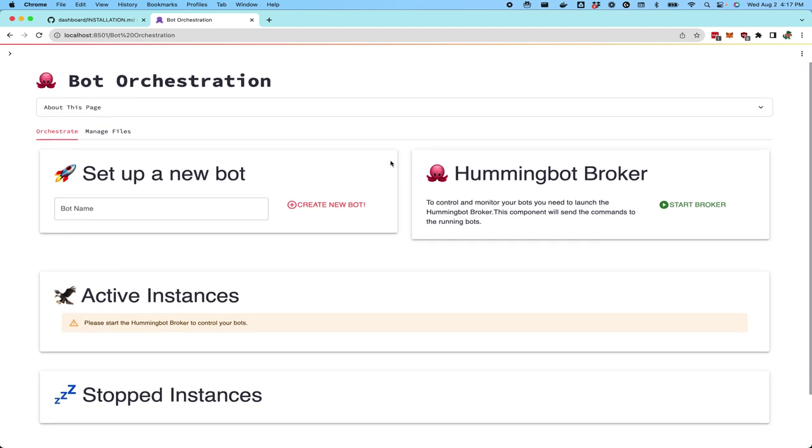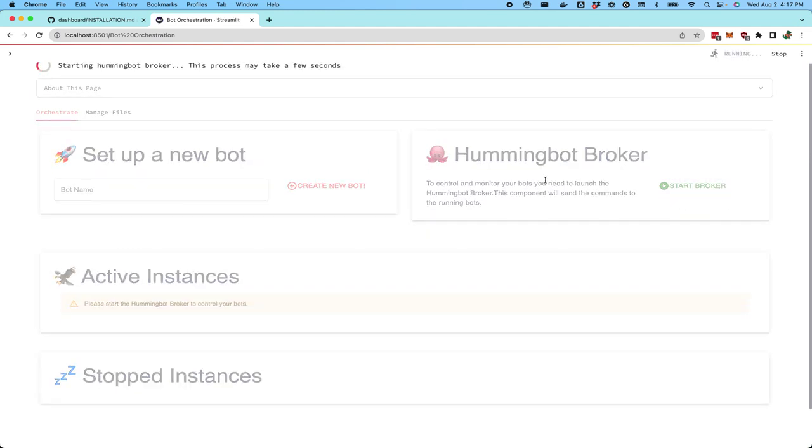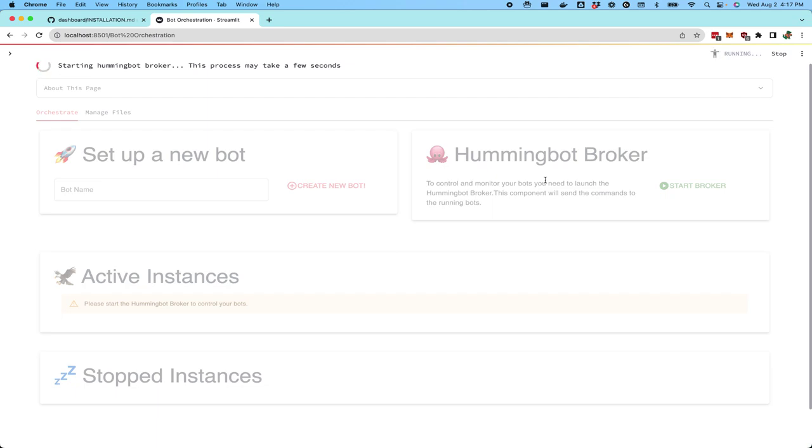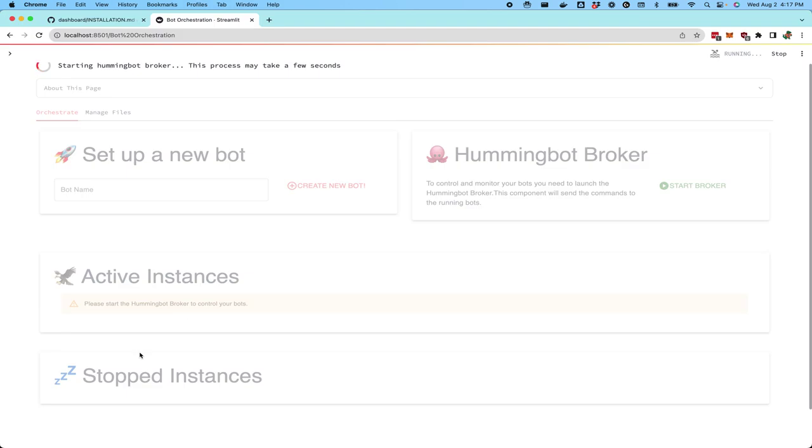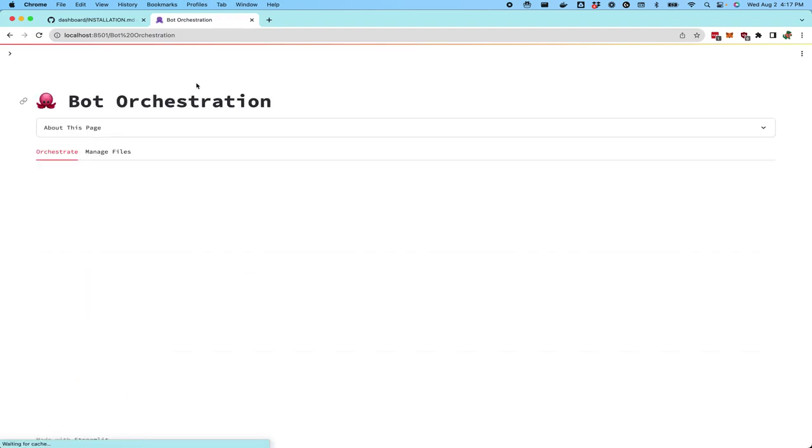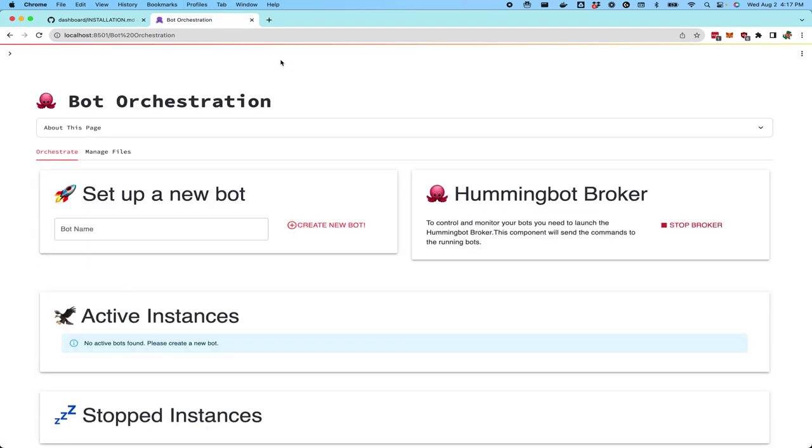The first thing you should do is start the Hummingbot broker. This is a community based module that was added and allows Hummingbot instances to talk to one another and talk to the dashboard. This may take a little while because if you look at the terminal, you'll see that it has to fetch the Hummingbot broker docker image and then start that image. Once it's started, you should be able to refresh the screen and it'll say the broker is now running.